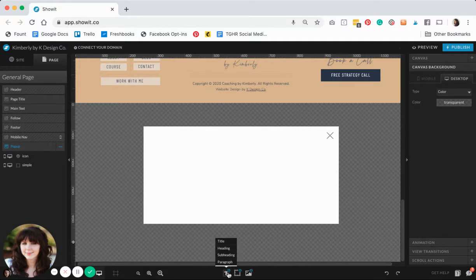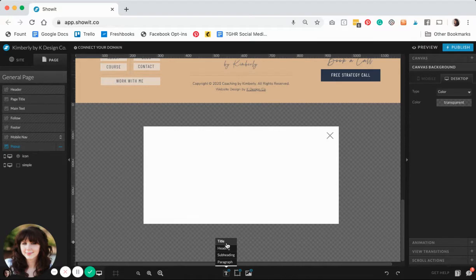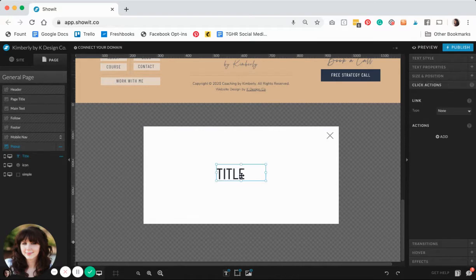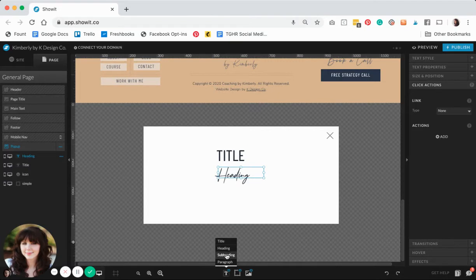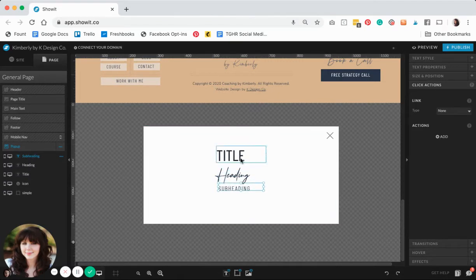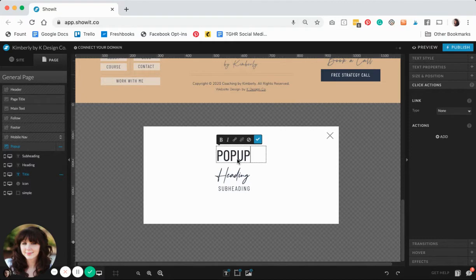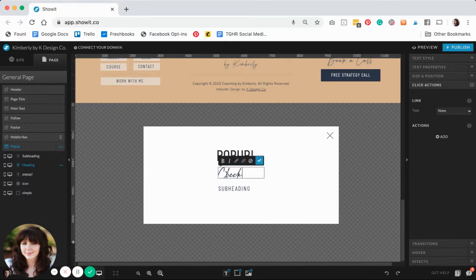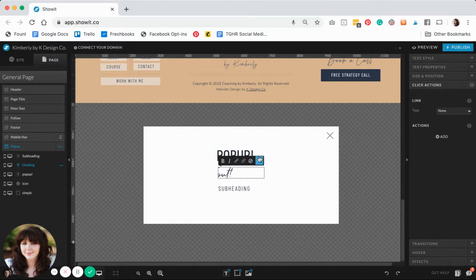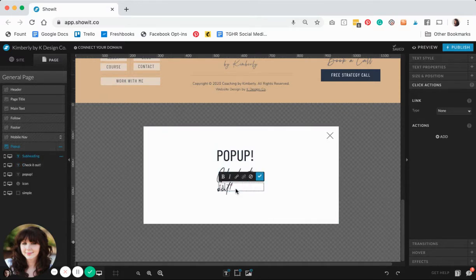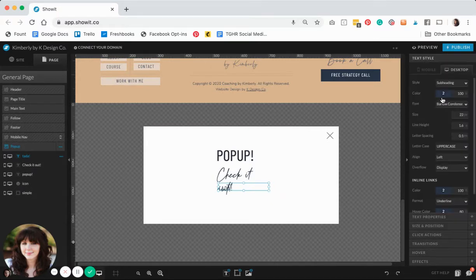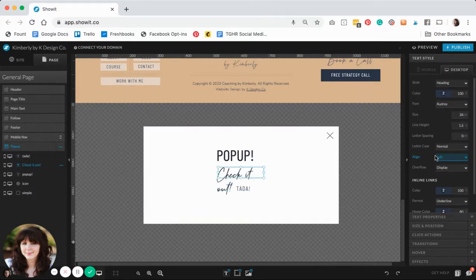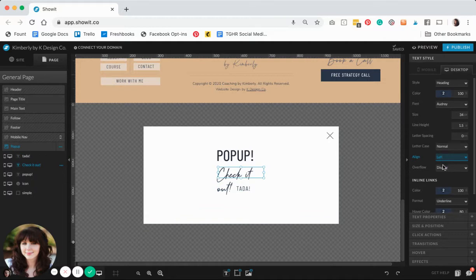Lastly, for the pop-up design I want to put some text in there. I'll put a few different things. Let's go ahead and call this pop-up. Check it out. Obviously you can put whatever text you want in there that makes sense for you and you can format that how you like.